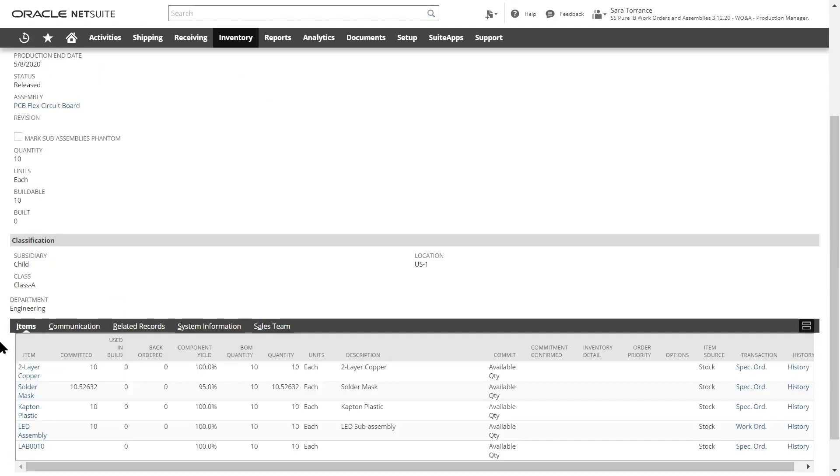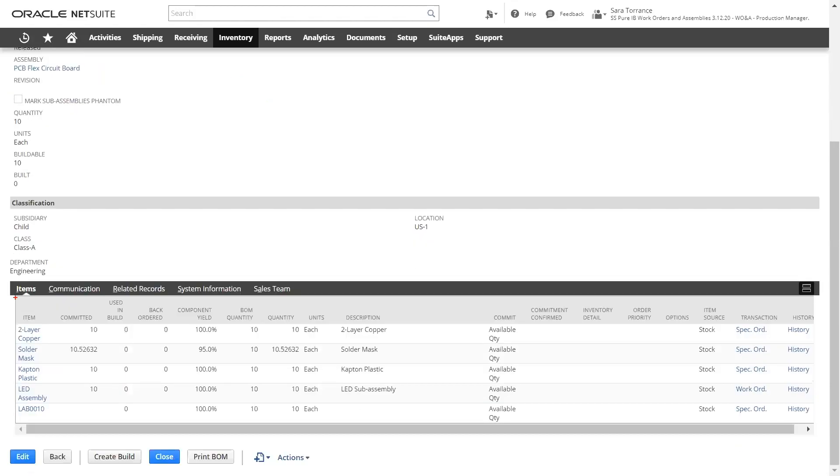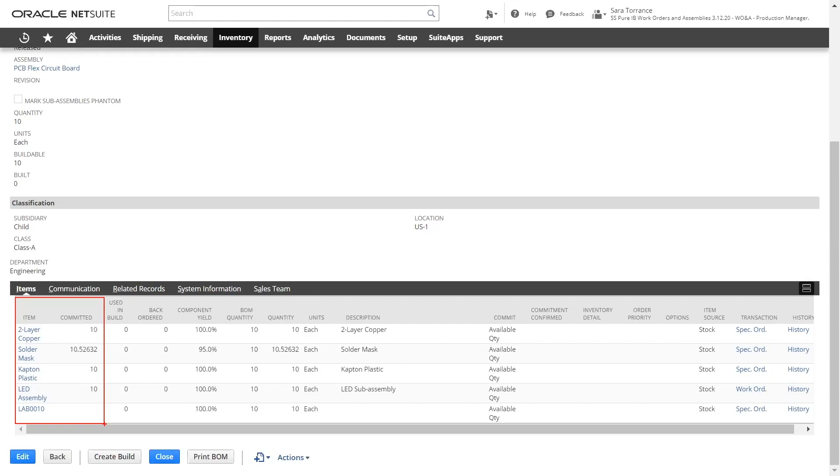We can see those components on the item sublist. These show all of the components and sub-assemblies that are required, based on the bill of materials from the item record.